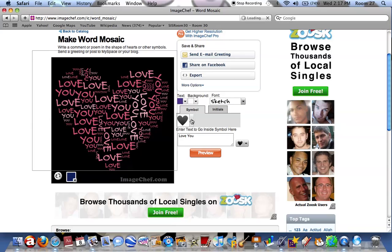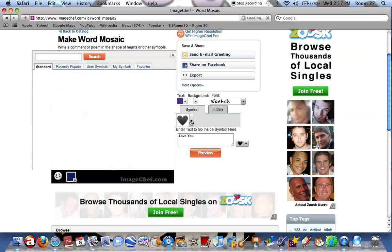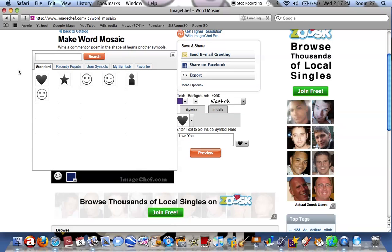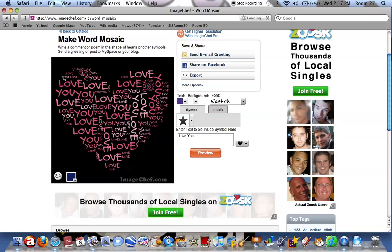Choose a symbol, or alternatively you could type in an initial, but we'll show you that one afterwards. Next you type in what text you want — it could be your name, a favourite saying, or poem. You can also decide whether you want to add a picture in with it. We're going to choose a heart.